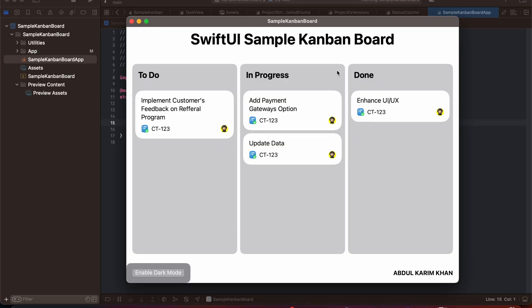Hello everyone and welcome back to the new SwiftUI tutorial. In this lesson we are going to create a macOS application in which we will be creating a SwiftUI sample Kanban board. It would be really an interesting one because you are going to create your own custom Kanban board.